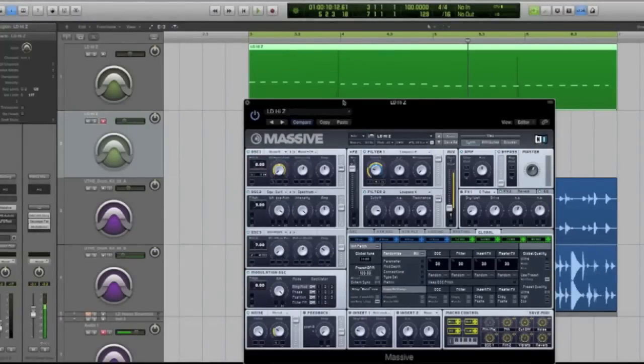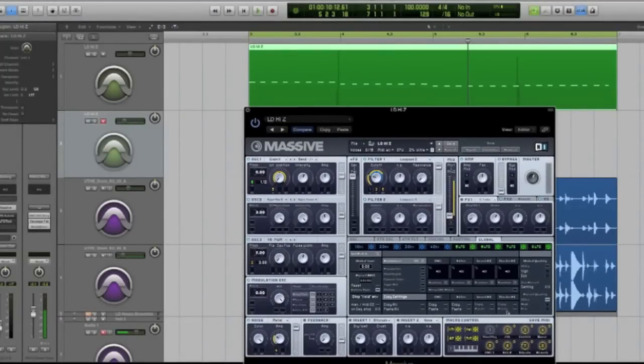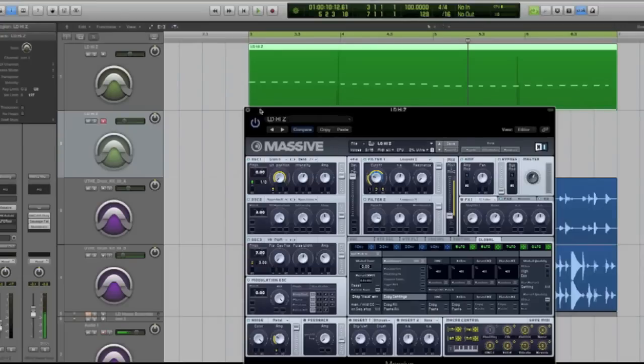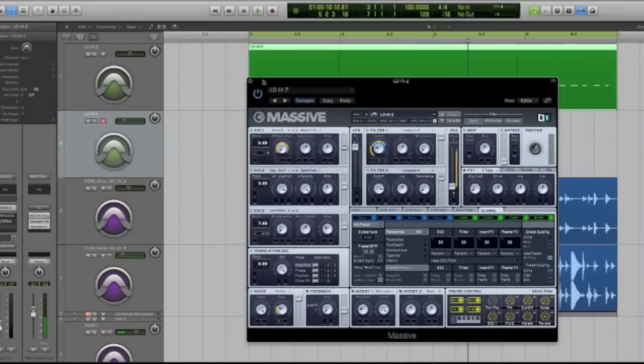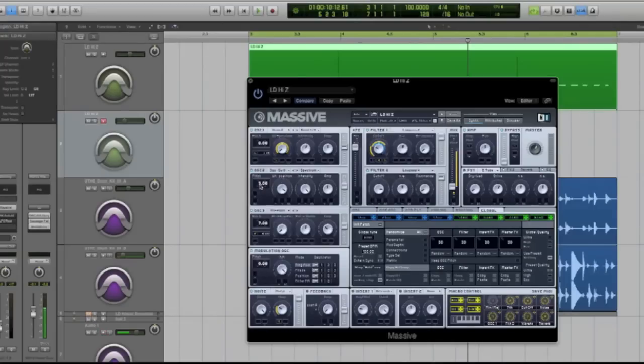Hey guys, this is Echo Soundworks and you're checking out a mini tutorial course on adsrsounds.com. In this little mini series we'll be checking out some tips and tricks you can do in Massive. It's going to be especially helpful for any Deep House or Future House producers out there.